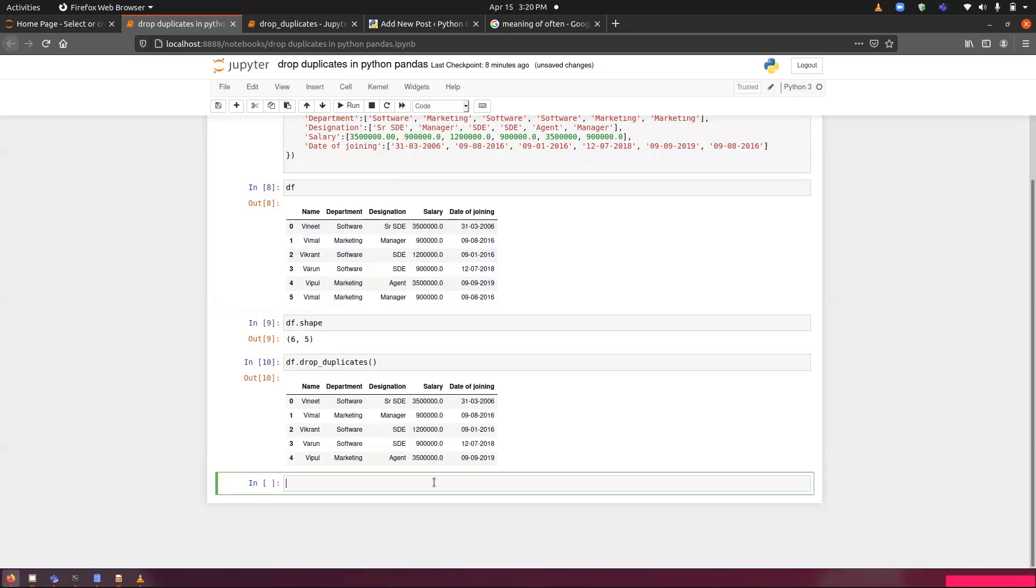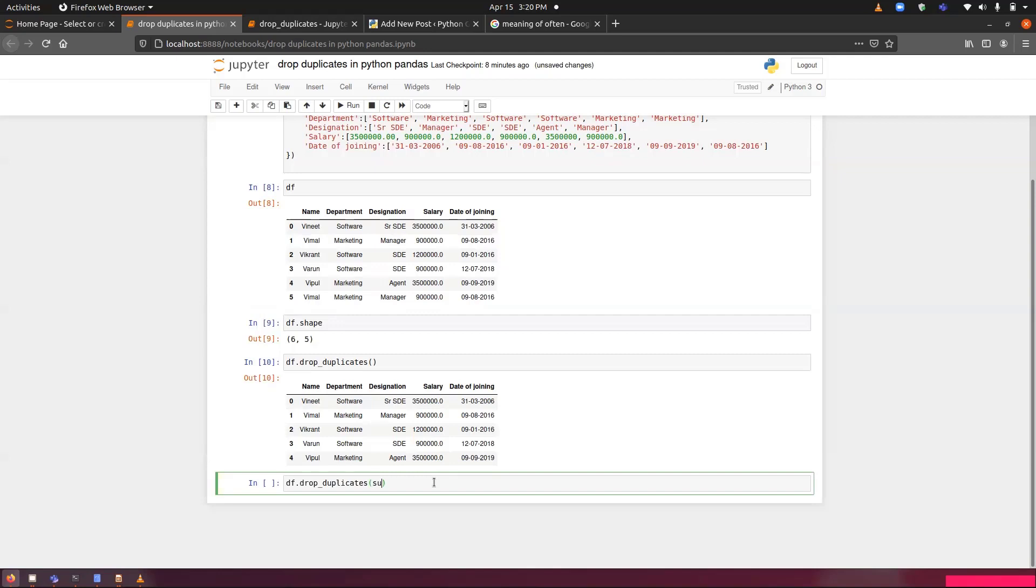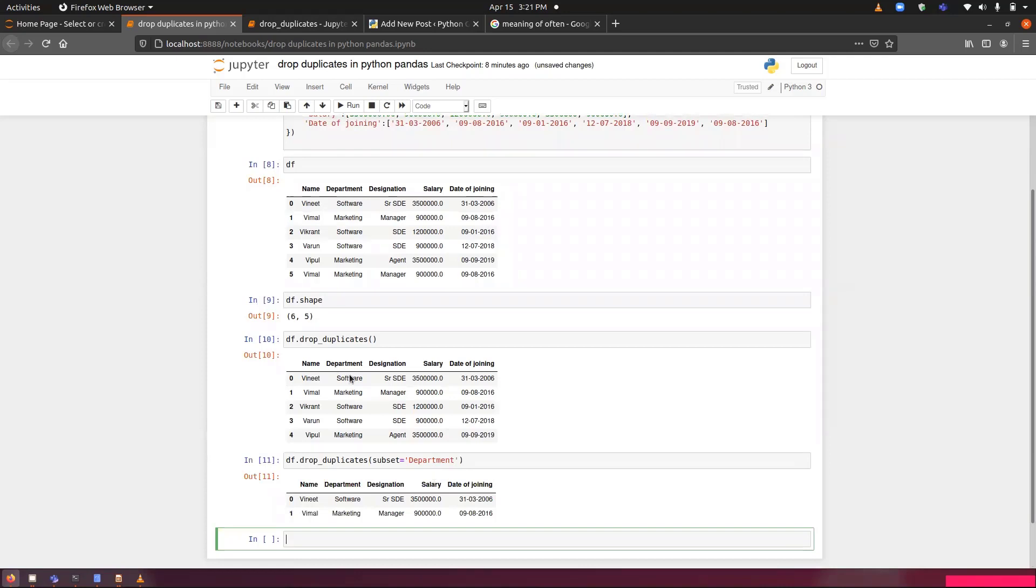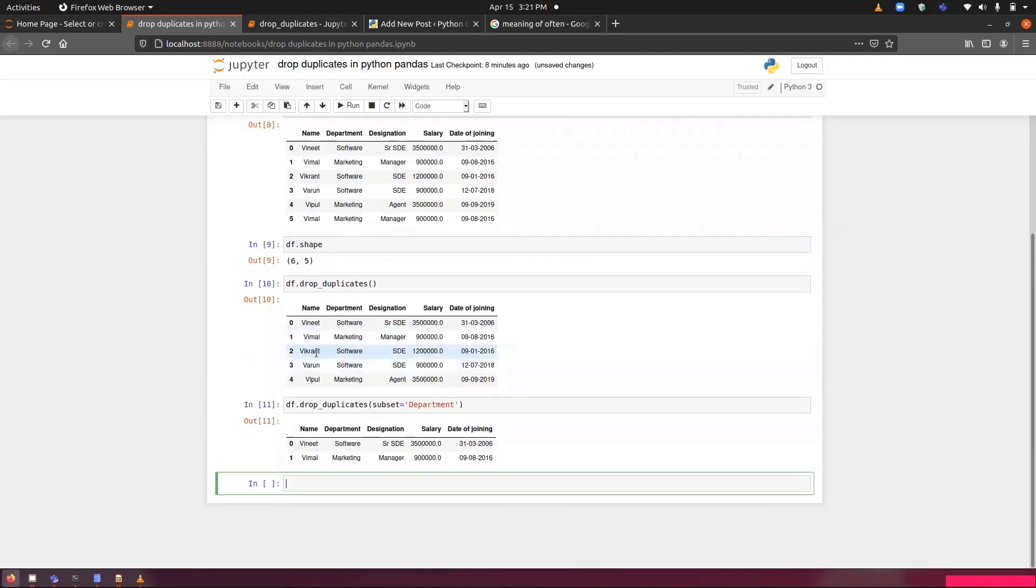Now, if we want to remove the duplicate from a specific column, for that we have to use subset. Let's do df.drop_duplicates and we have to pass the name of the column under subset. In my case, I will be passing department. You can see the first occurrences has been collected and displayed. The remaining occurrences has been removed.